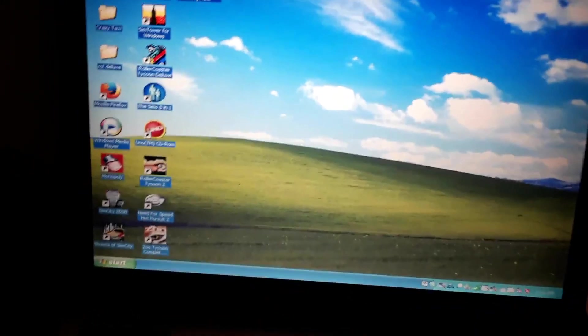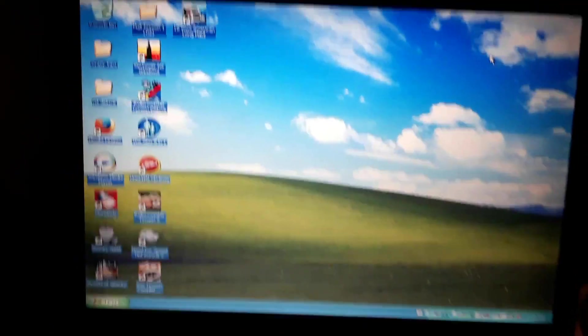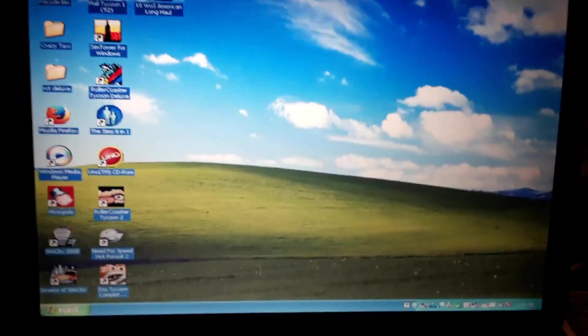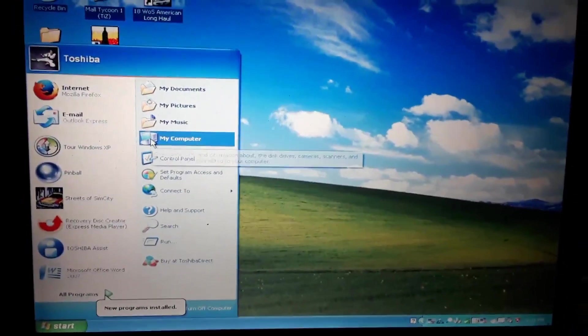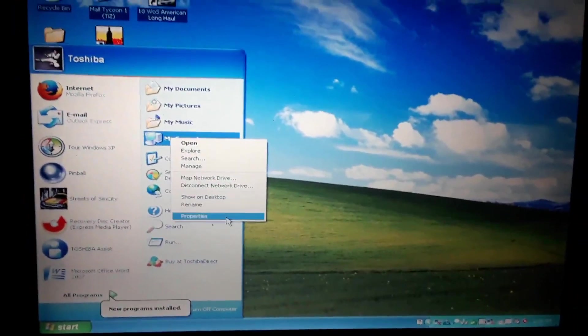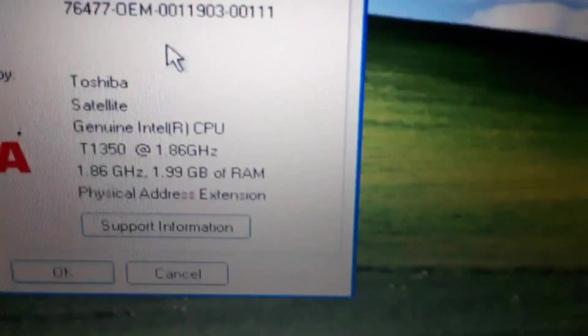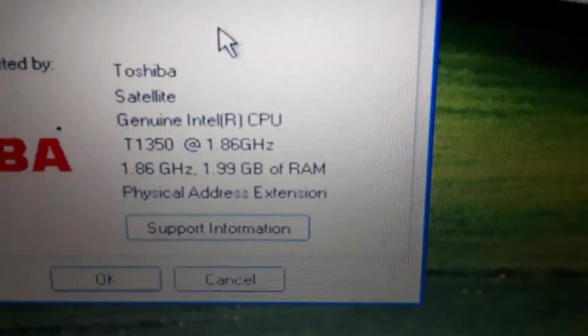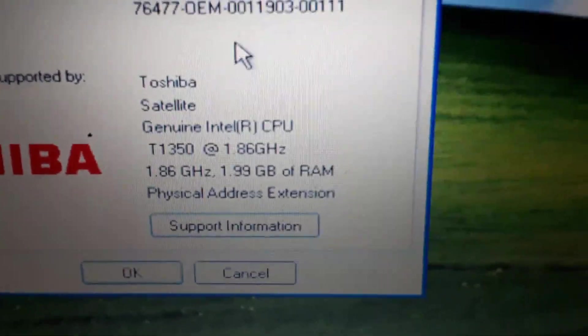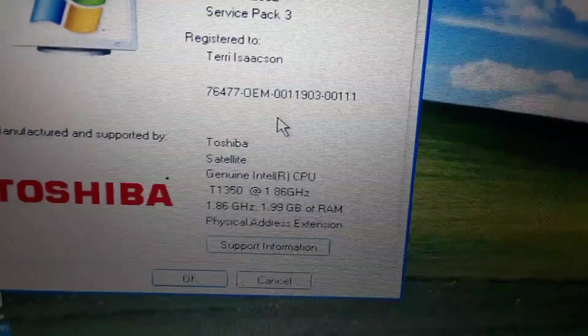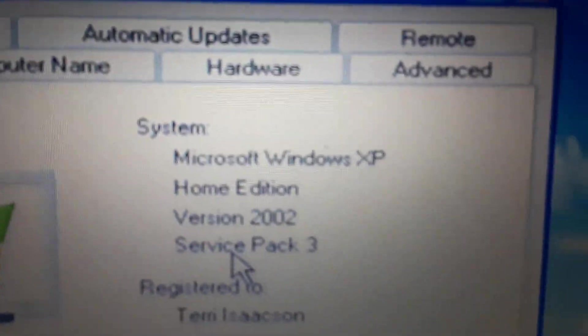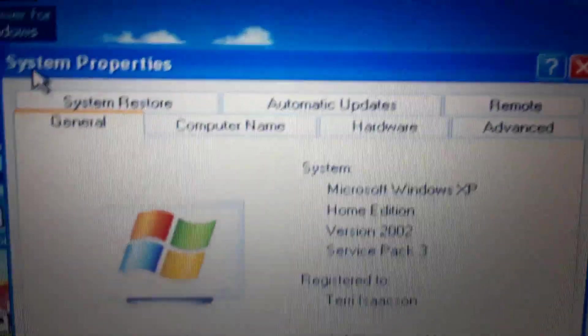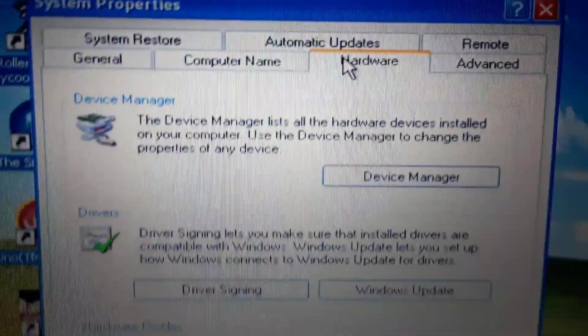Hey guys, we're back. We are back here after installing some games on here. To recap, let's look at our specs. We got 2 gigs of memory on here, 1.86 GHz Intel CPU, Windows XP Service Pack 3, Version 2002.